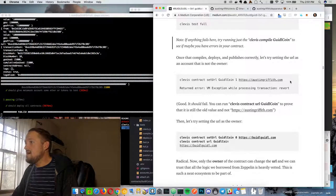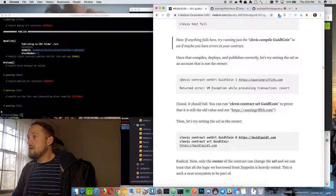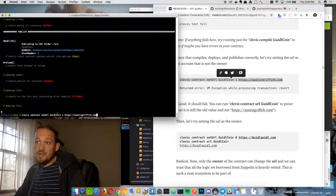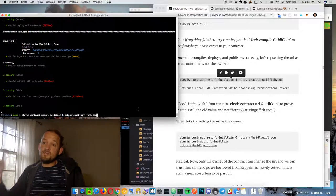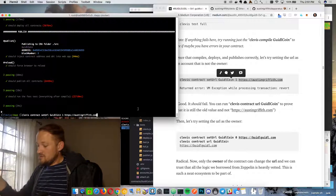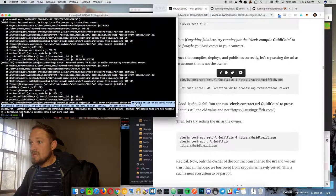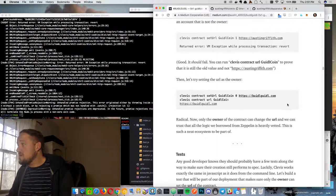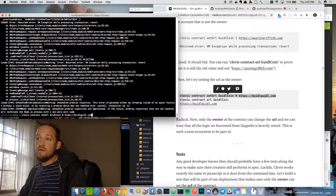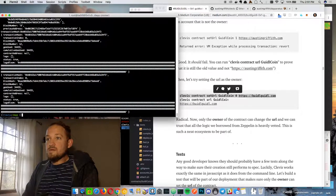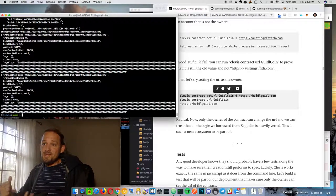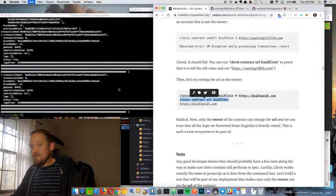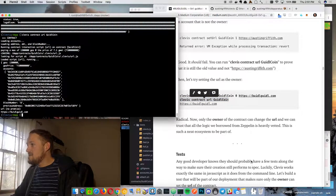Now we're going to test whether or not only the owner can set the URL. We'll do `clevis contract setURL guildcoin` as account one. This was deployed as account zero, so that's the owner — account one is not the owner. So this should fail. And it did — totally threw. So it should fail. Now let's try that as the actual owner: `clevis contract setURL guildcoin` as account zero, setting it to build guild. That was a good test — it worked as the owner and didn't work as not the owner. We can double-check that it's set to .com — it is.